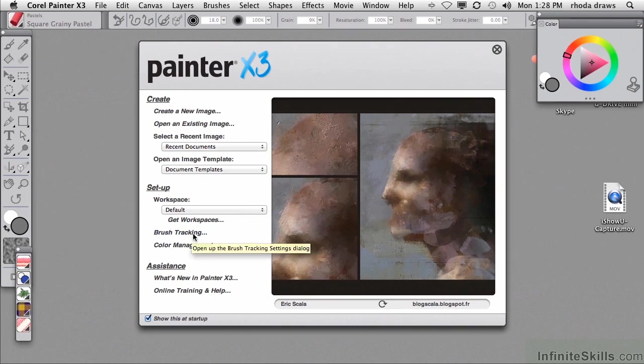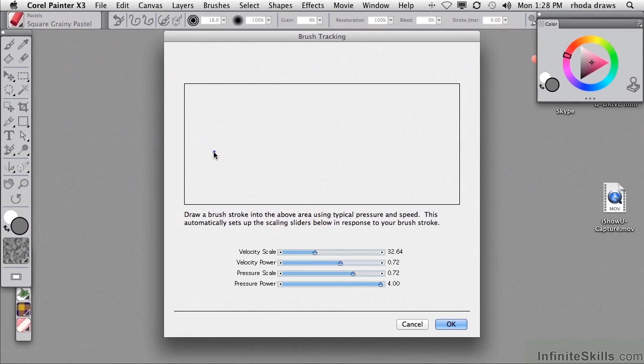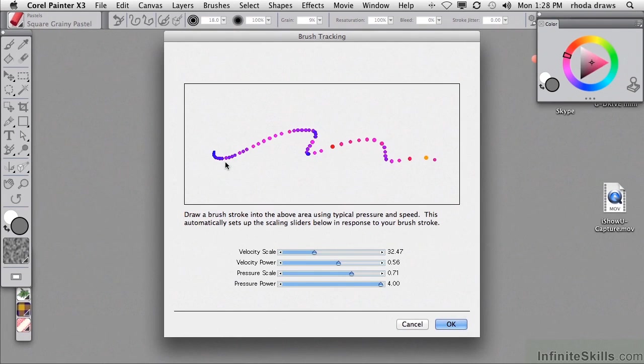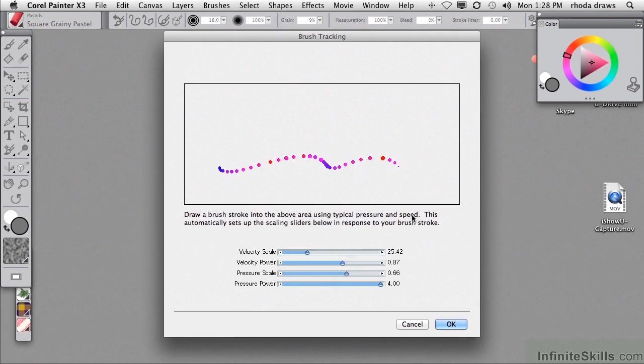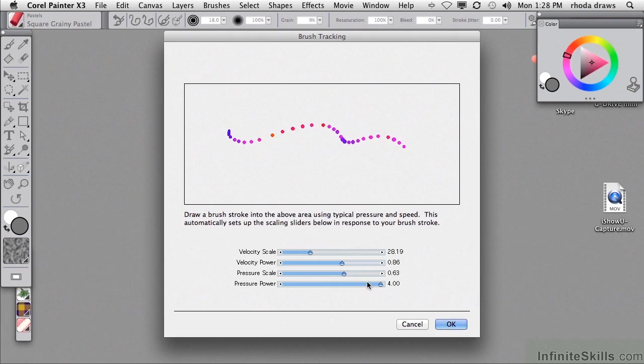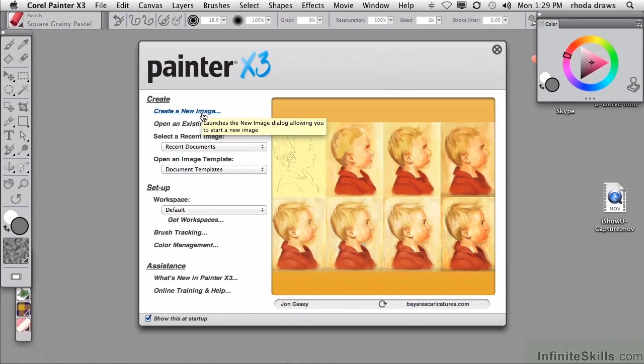Brush tracking is quite important, and I'll show you that. It's a scratch pad where you take your stylus and make a stroke that is typical of your pressure and speed. I'll do another one and just keep your eye on the sliders down there. You're not going to directly move the sliders around, but you're going to simply make that stroke and then trust that Painter will now be able to adjust to your unique touch.